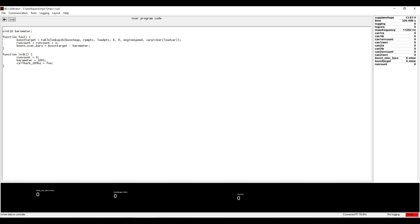In this case the init function zeroes the run count variable, assigns a constant value to the barometer variable, and creates a callback to the foo function which is run 100 times per second.